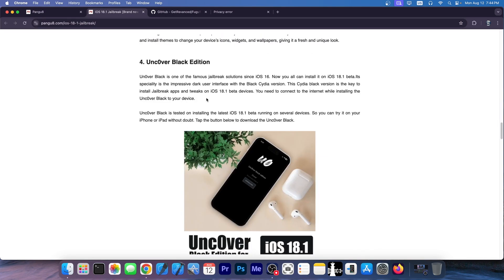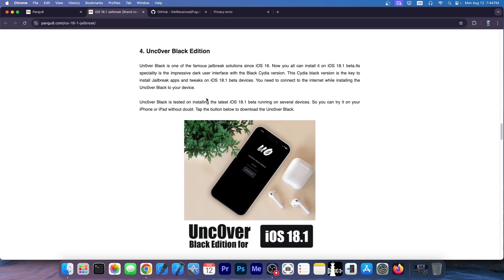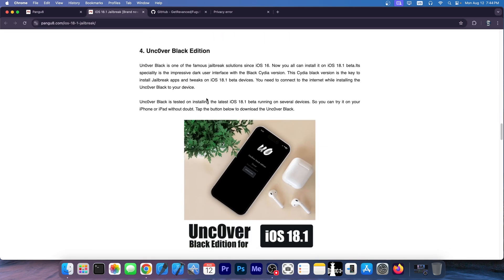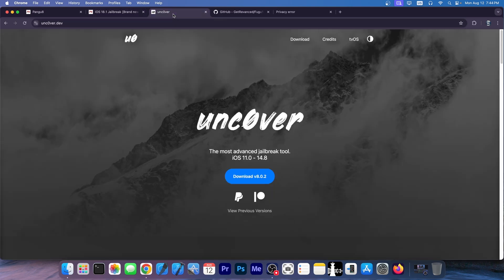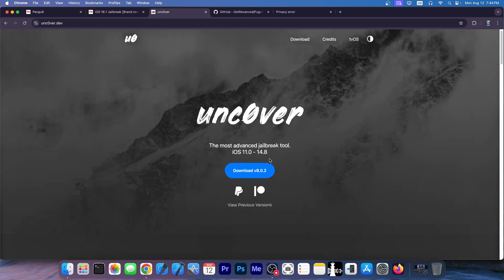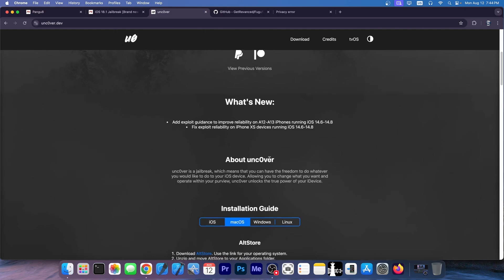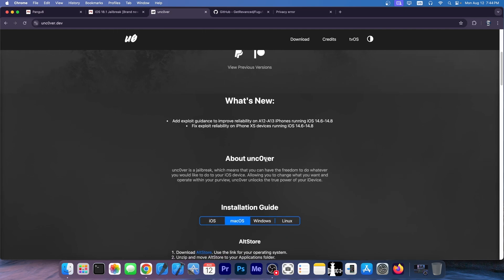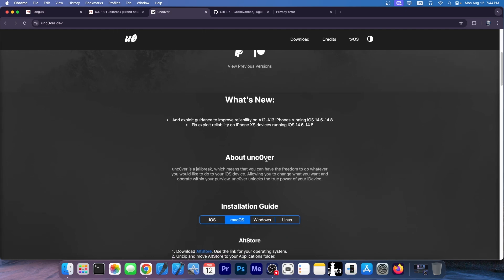Then we have in here Uncover Black Edition, not to mention that Uncover never had a Black Edition. Uncover is just Uncover. It is a real jailbreak. That's the whole problem. This is the real jailbreak, Uncover.dev, working on iOS 11 up to iOS 14.8. And that's the latest version available and there haven't been any updates since like three years ago.